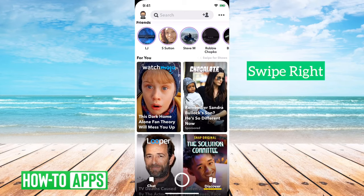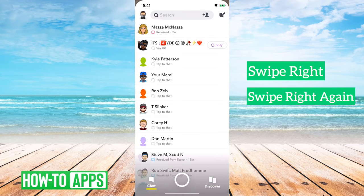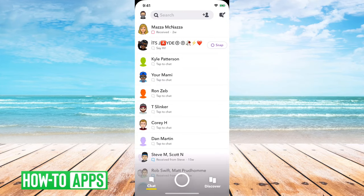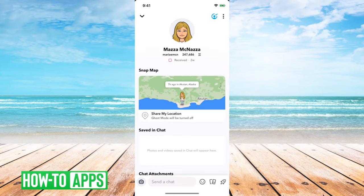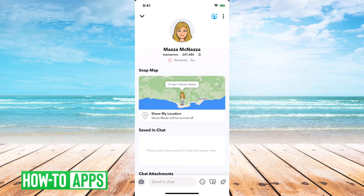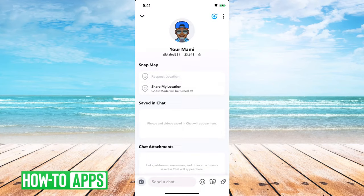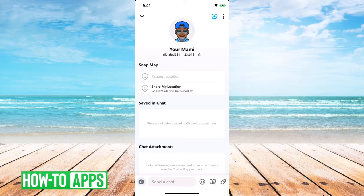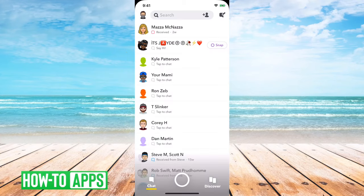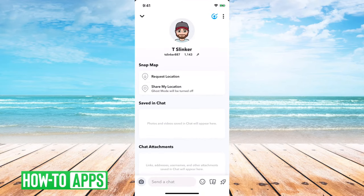First, swipe right twice to pull up your chats. Tap on the little profile icon for the person. If you see the username and a number next to it, that means you're still connected with that person — that number is your friendship score with them. So if you see a number like 23,648 next to it, that means you're still connected and they haven't removed you yet.